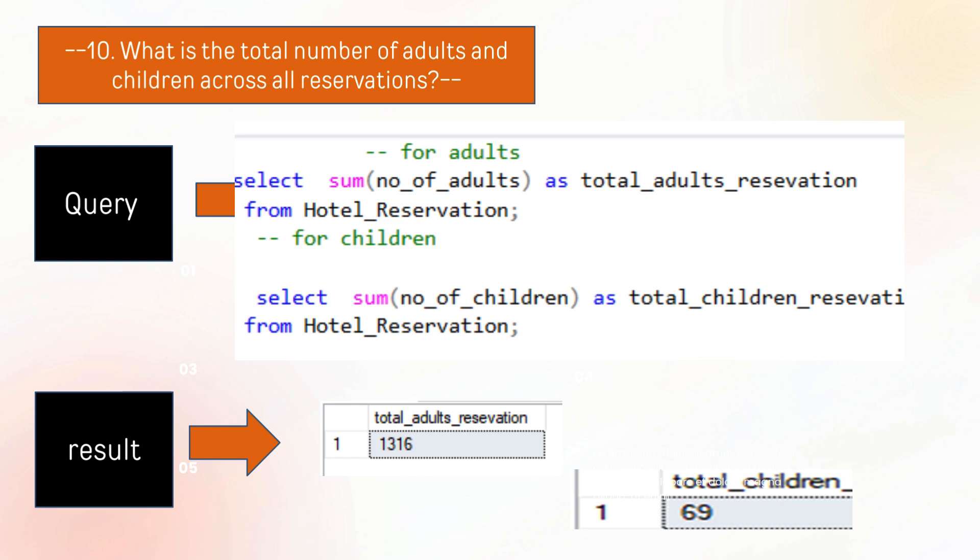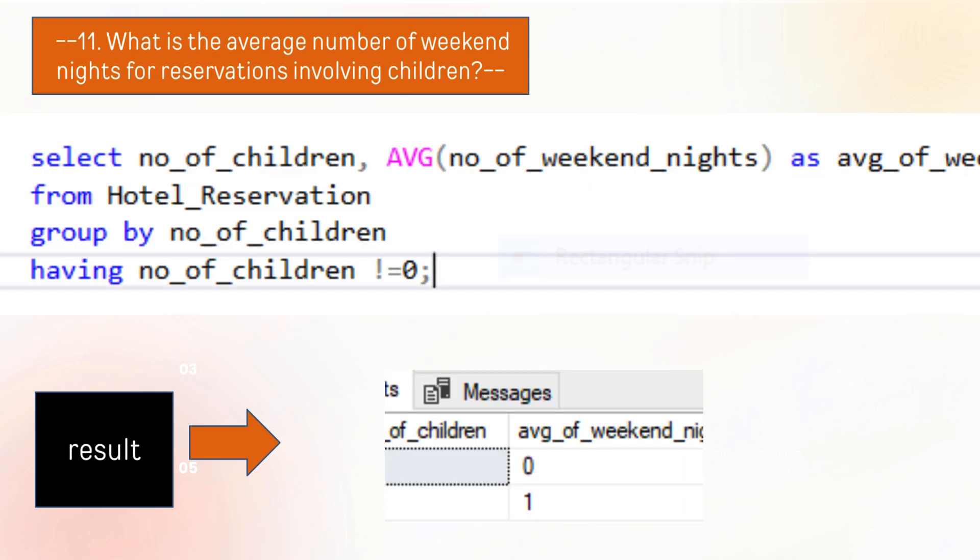The next question is what is the total number of adults and children across all reservations. There are 1316 total adults and 69 children across all reservations in this data.